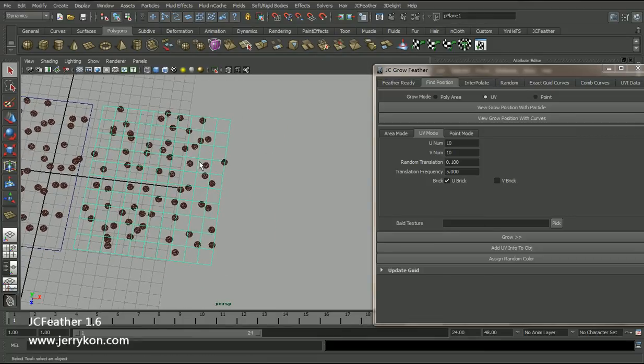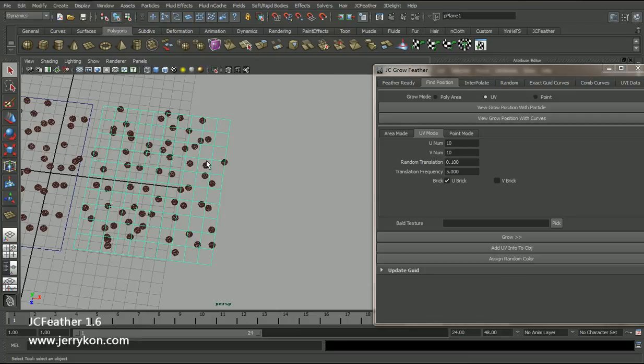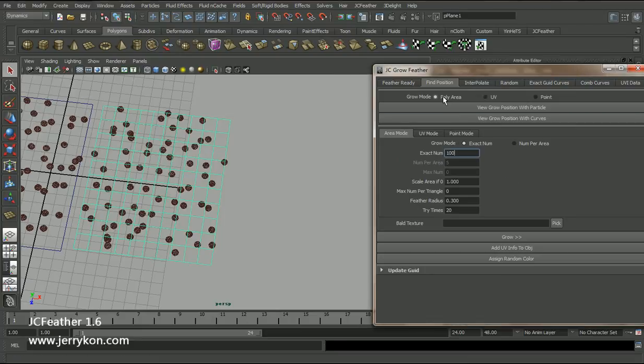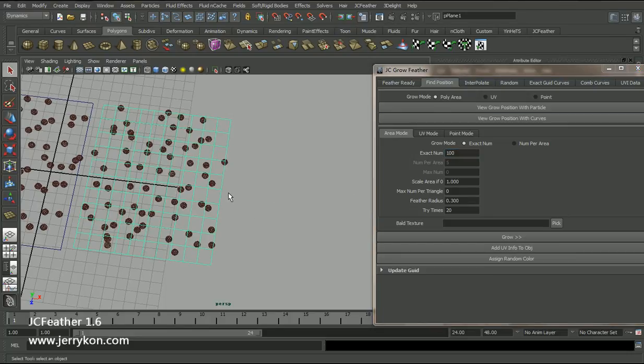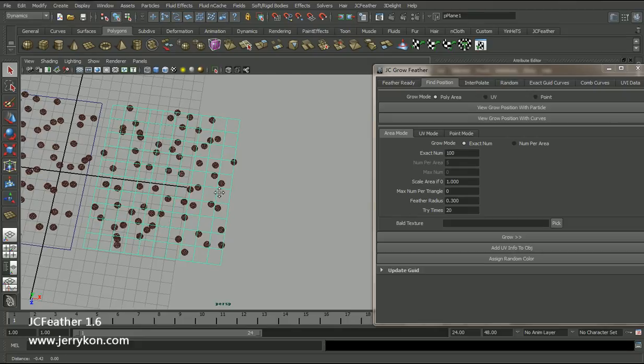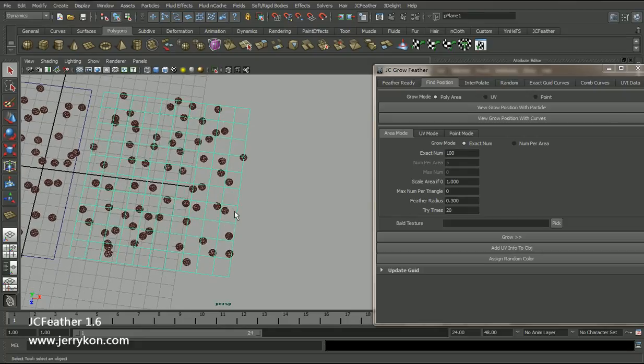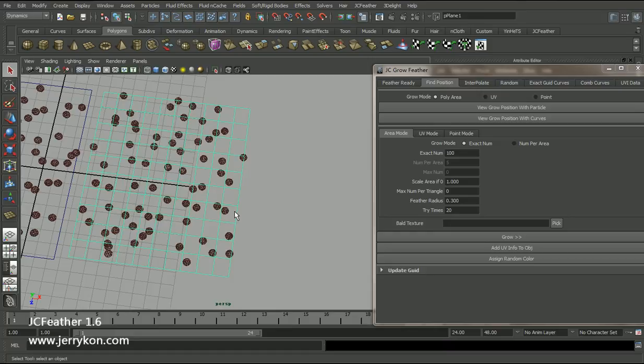And if we work with the polymesh, we can also use polyarea mode. In this mode, the particles will be scattered on the polyface based on the face area. This means a larger polyface, we have more particles, and a smaller face, we have fewer particles.